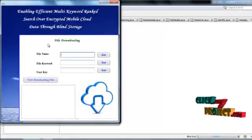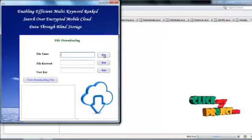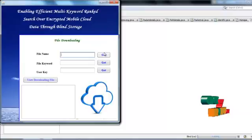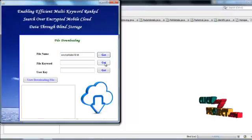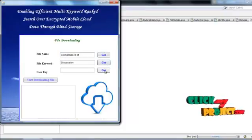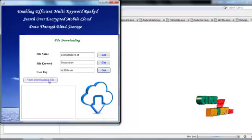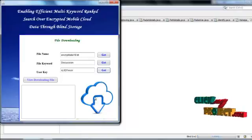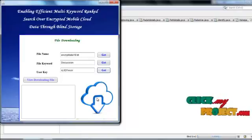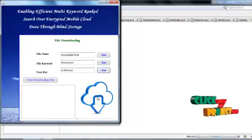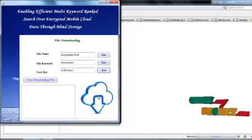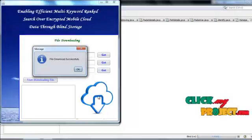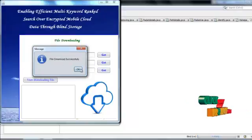This process is file downloading, so get file name, encrypted file name, and get the keyword and get the user key, then click the image to file downloading. File download successfully.